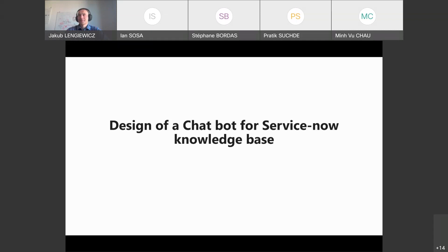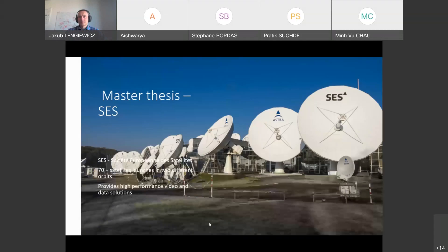Thank you for the introduction. I'm doing my master thesis at the University of Luxembourg, under the guidance of Professor Christoph Schommer. I'm working on the design of a chatbot for the ServiceNow knowledge base. This is an industrial master thesis in collaboration between the university and a company called SES.